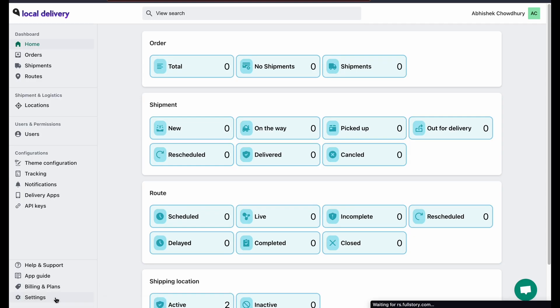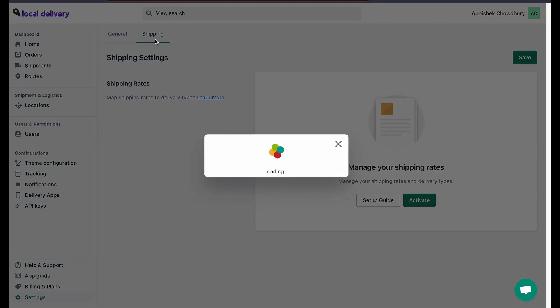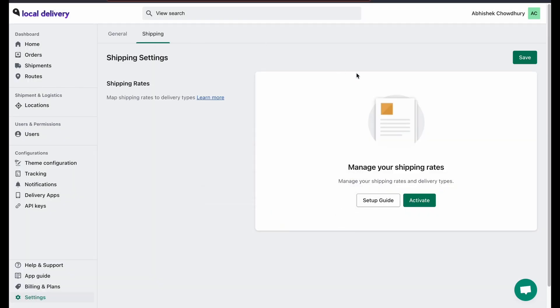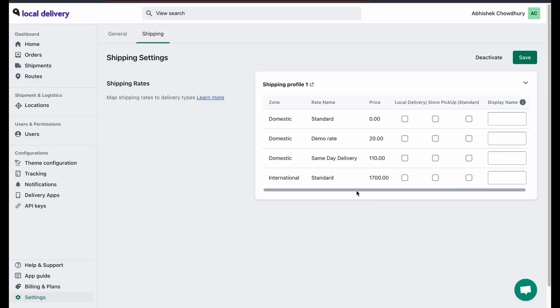Now come to our local delivery app. From the dashboard, click on settings, click on the shipping tab and if it's not already activated, please click on activate.